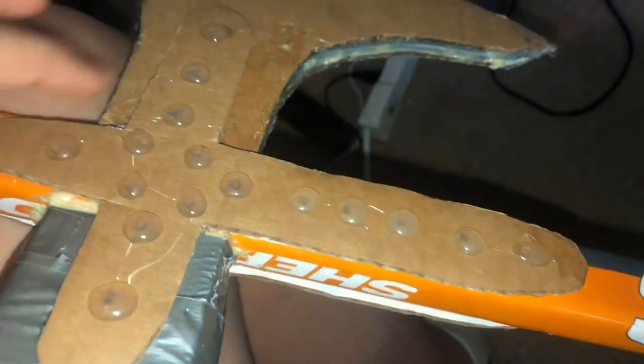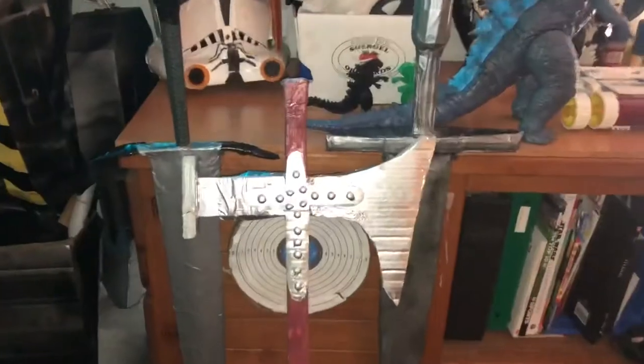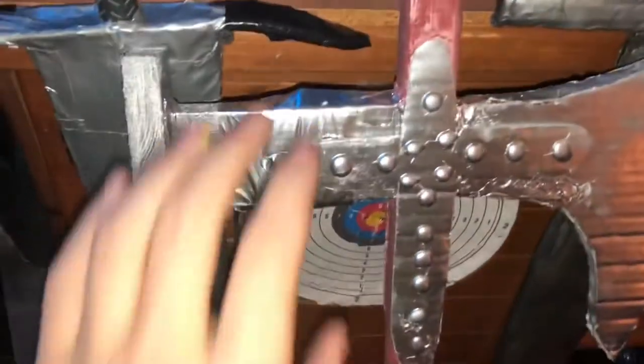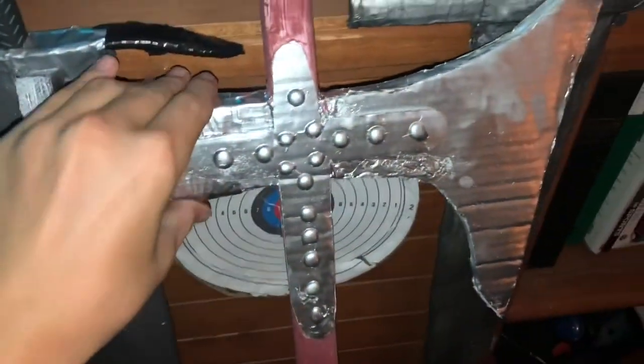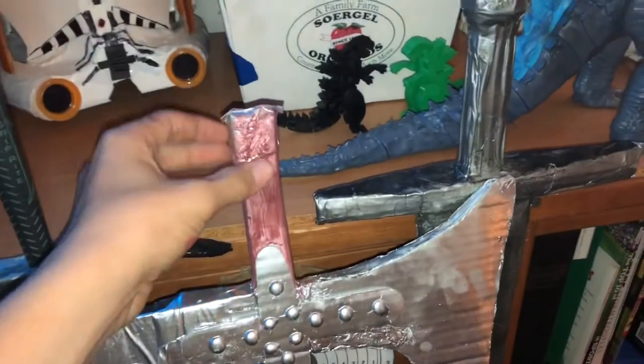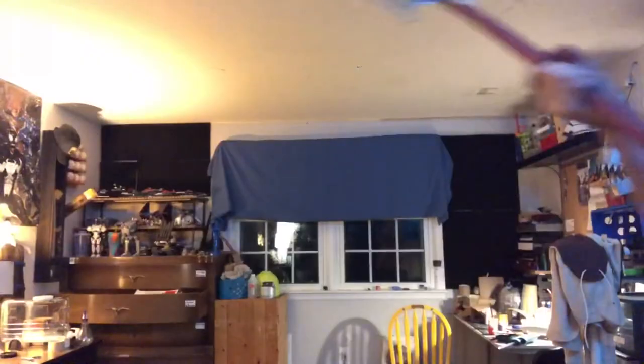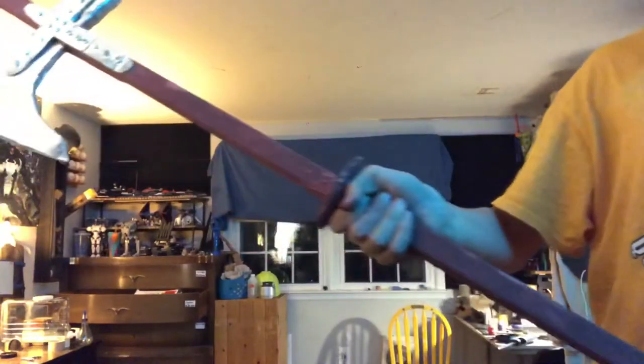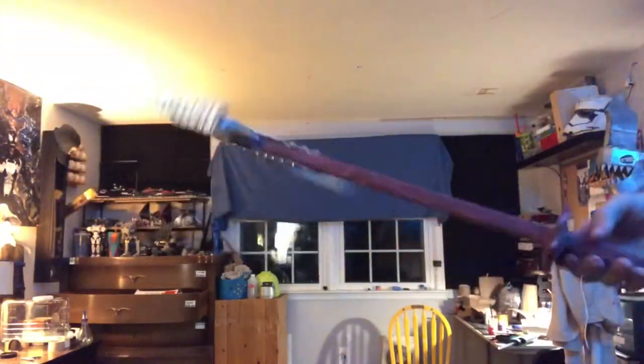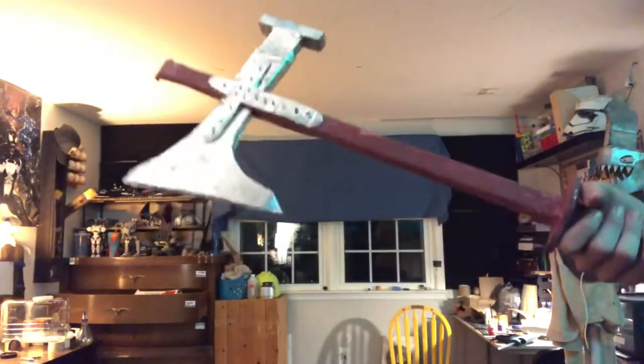And also I filled in all the rivets with dots of hot glue just to make them look even more realistic. And then I painted the axe head white and then silver, and then I painted the entire stick white as well and then covered it with a brown paint. And that is how you build a historically accurate cardboard battle axe.